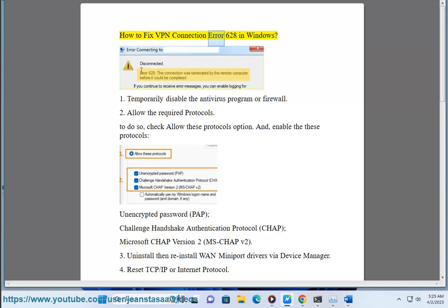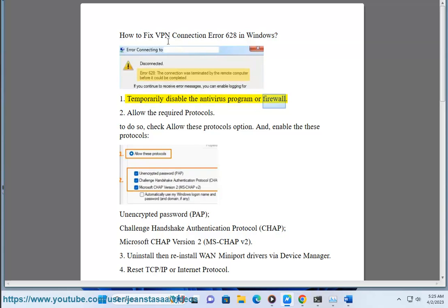How to fix VPN connection error 628 in Windows. Step 1: temporarily disable the antivirus program or firewall.